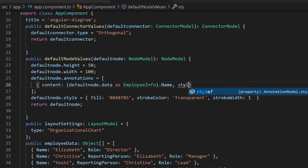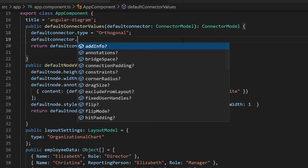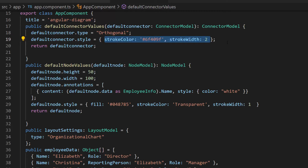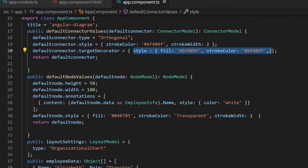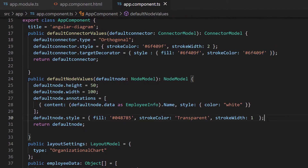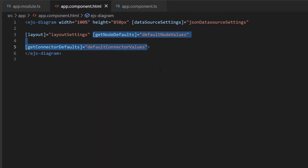To display white font, I set the color property to white. Next, to show connectors in a different color, I define the style property with a custom stroke color and stroke width within the default connector values method to change the appearance of the connector path. Then I want to change the target decorator for the connector, so within the style property I define the fill and stroke colors with custom values. I also make sure that the default node values and default connector values are assigned to getNodeDefaults and getConnectorDefaults respectively.